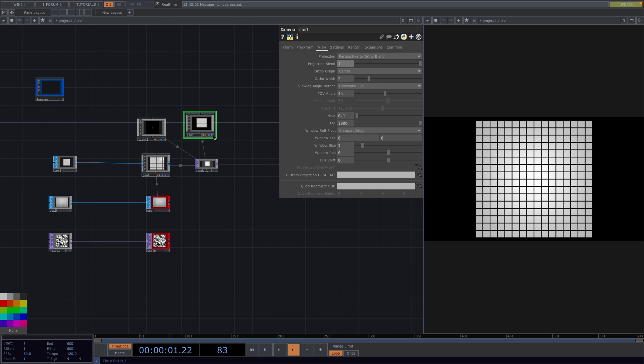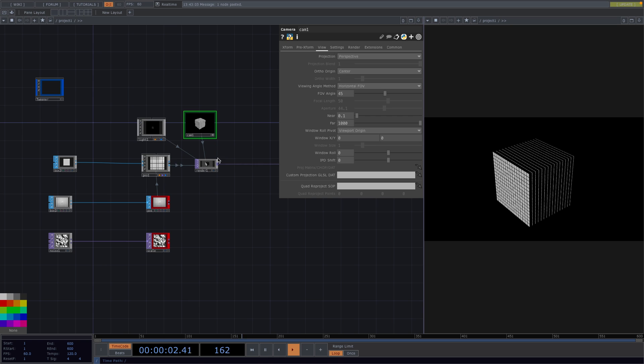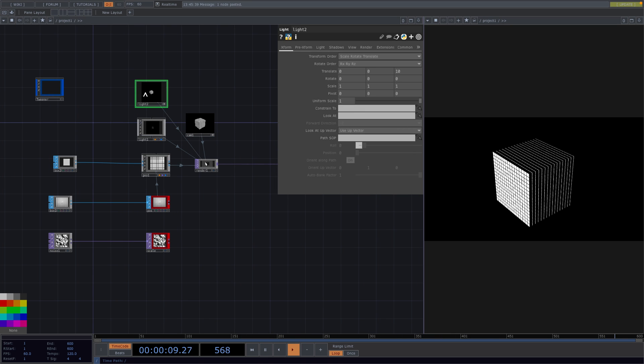This will enable the projection blend parameter below which can be used to blend between perspectives. Okay, now we can go to the camera node and scroll until we find a good position for our camera.